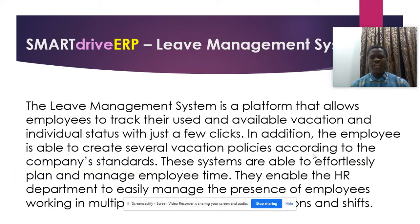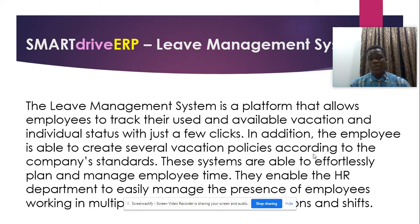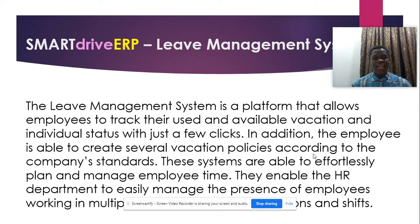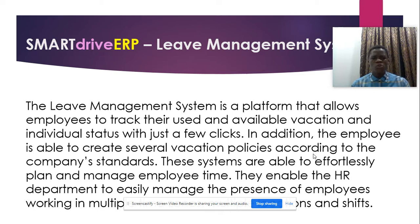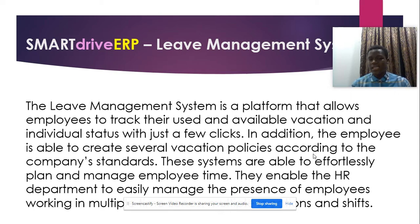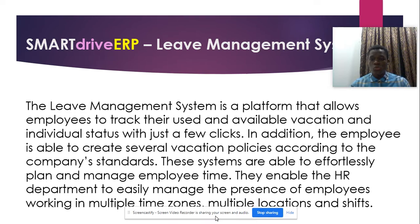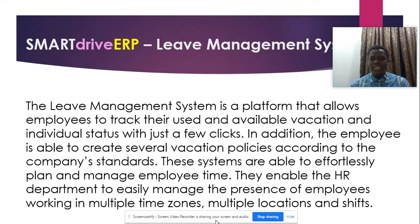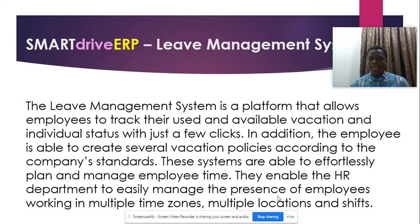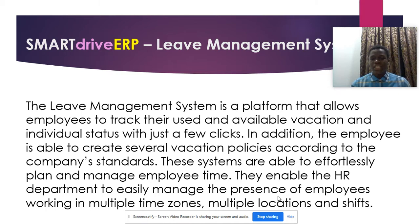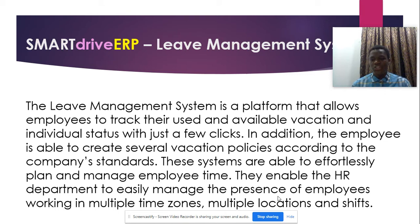Lead management system is a platform that allows employees to track their used and available vacations and individual status with just a few clicks. In addition, the employee is able to create several vacation policies according to the company standards. These systems are able to effortlessly plan and manage the employee time. They enable the HR department to easily manage the presence of employees working in different time zones, multiple locations, and shifts.